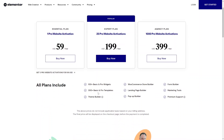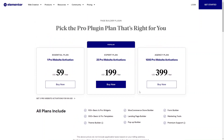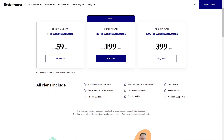It's important to note that all the plans include these sections here, which include a theme builder, the actual widgets, the templates, a pop-up builder, marketing tools, form builder, and WooCommerce support as well. So no matter which plan you pick, you will have all of these.